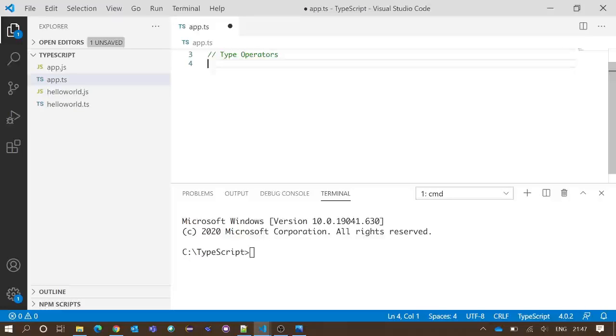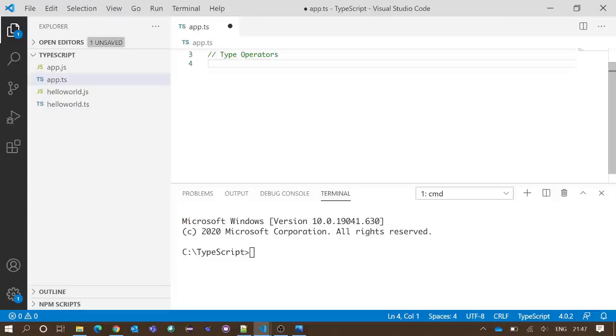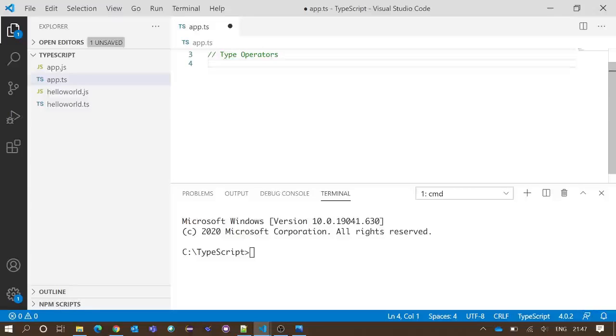The first operator is instanceof. This operator works on objects and it is used to check if the object is of a particular type or not.